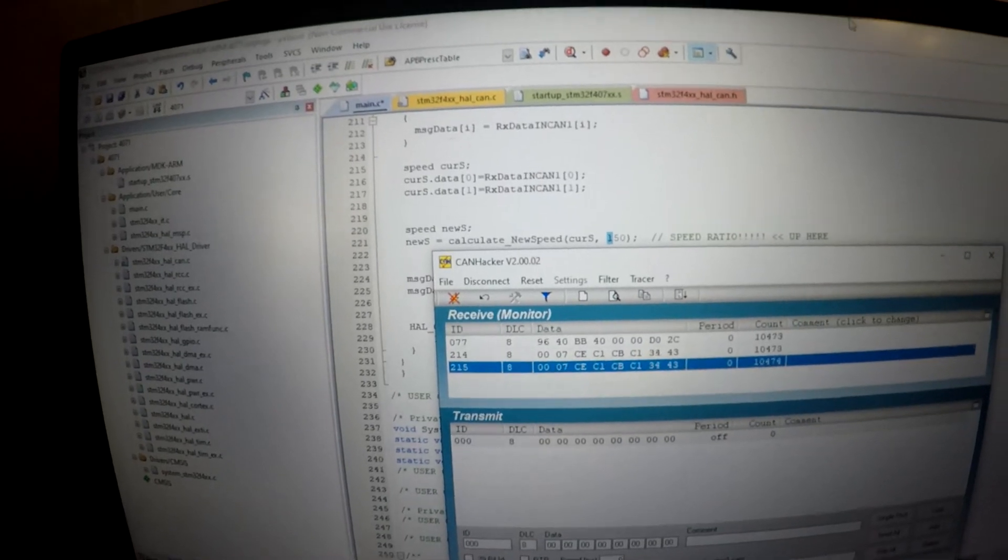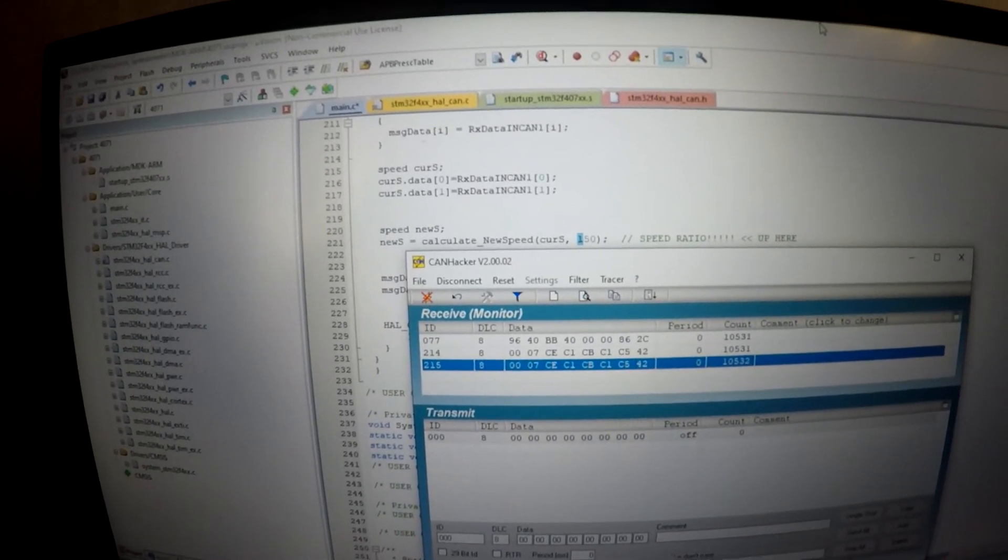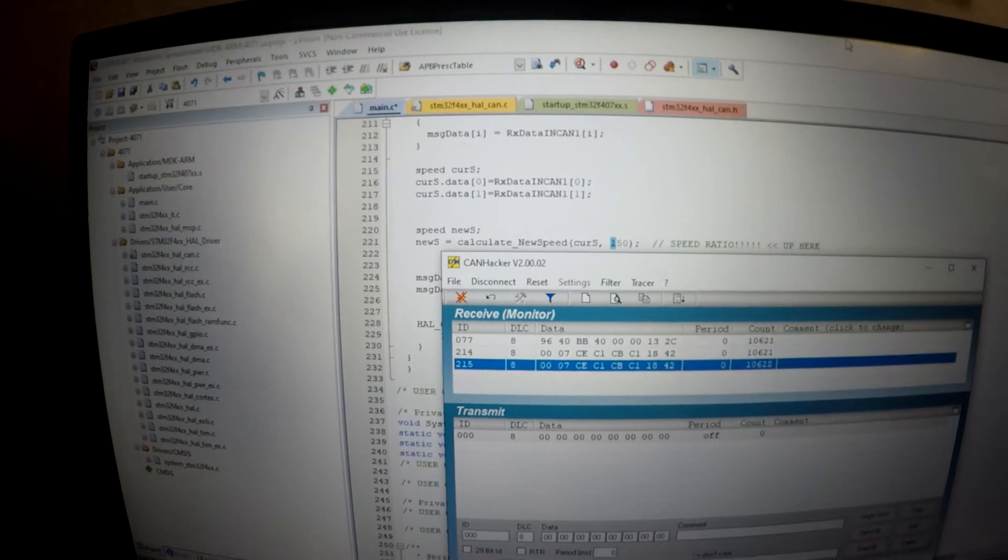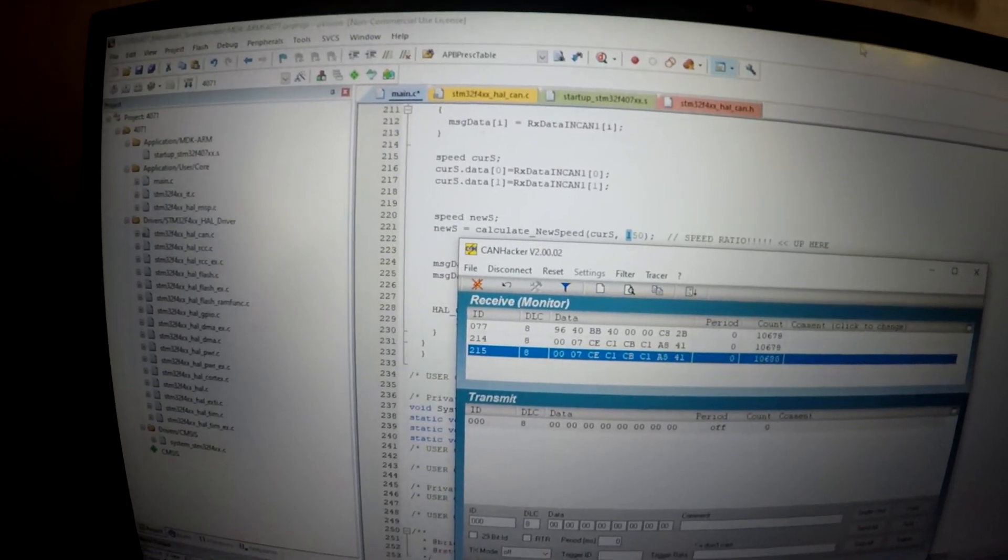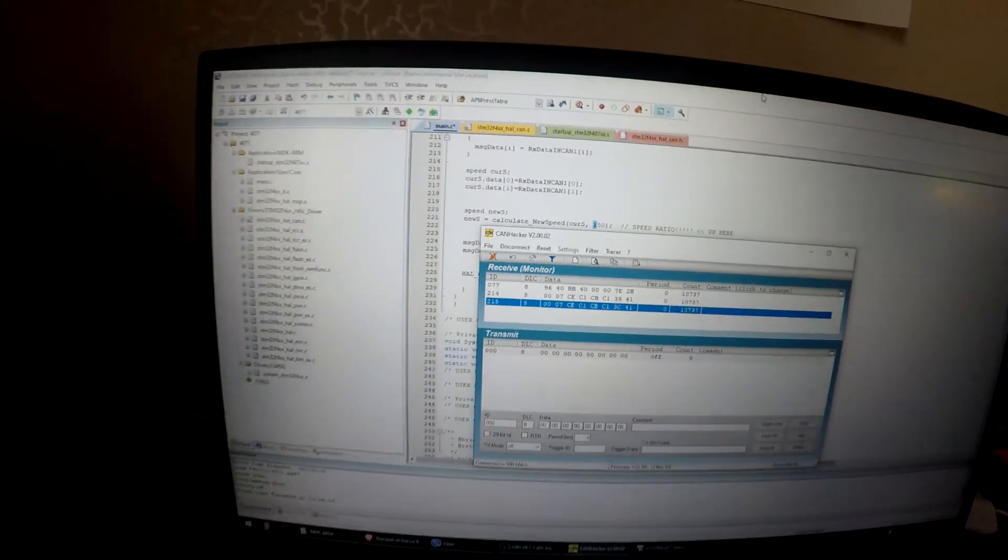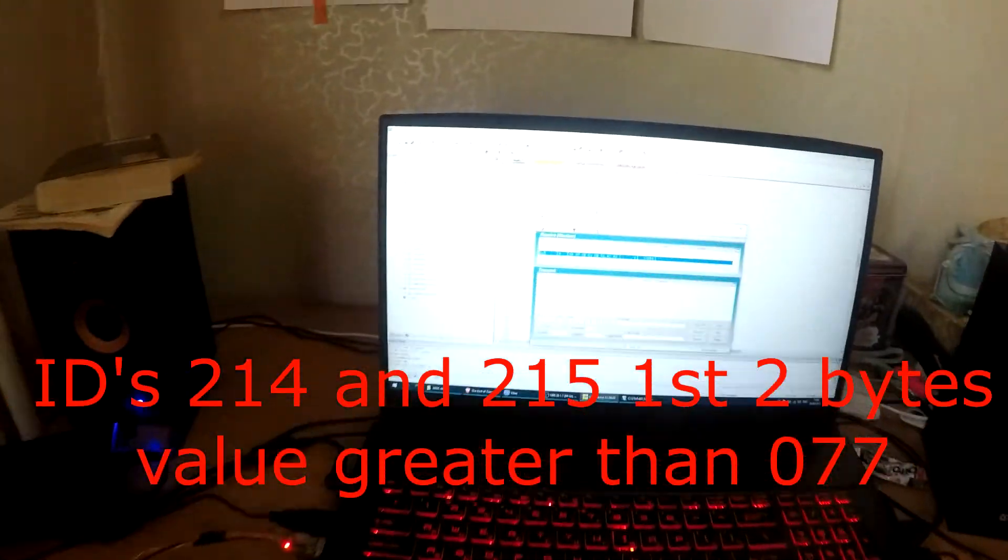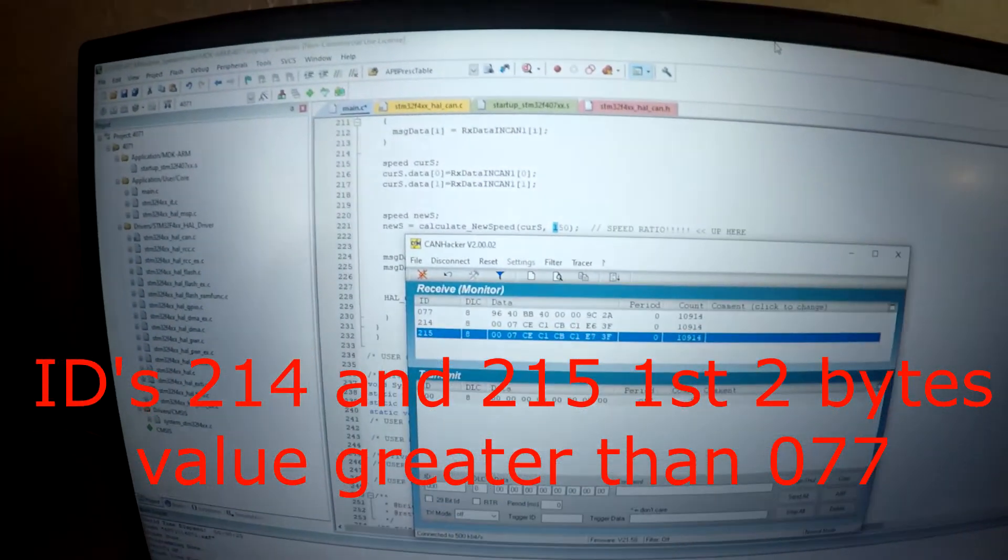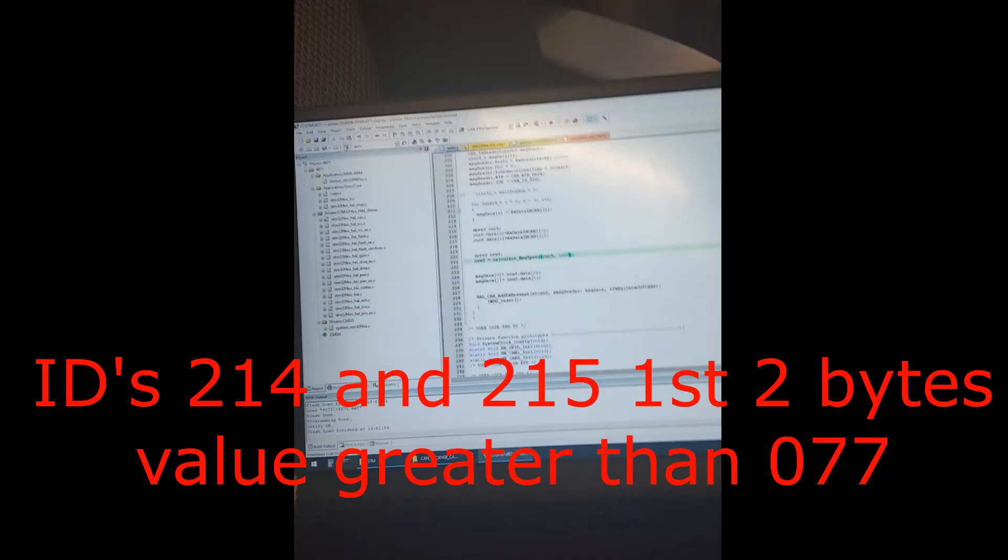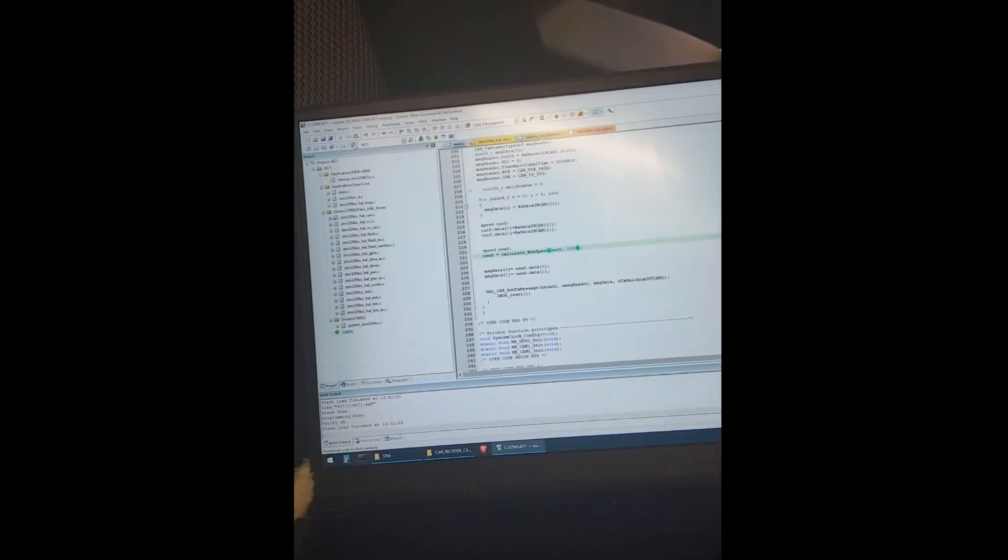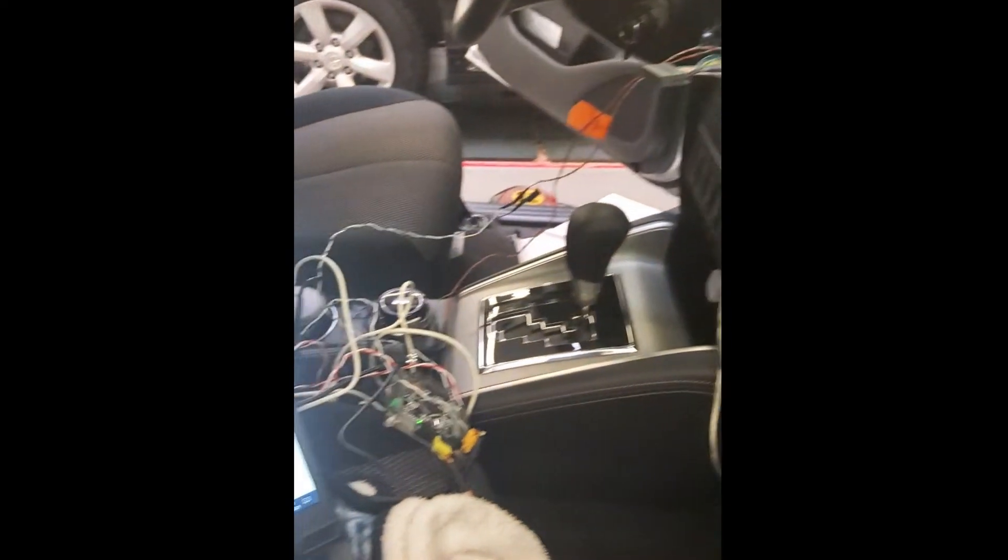If you set a ratio different from 100 it can slow down or speed up a speedometer just like this. You can see the first two bytes are increased by the ratio. What's gonna happen if you use a ratio 10 times more than normal, just for fun.